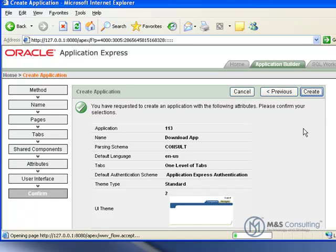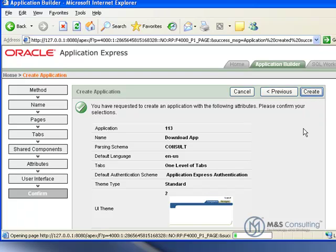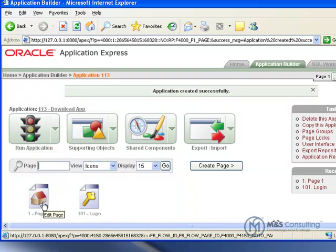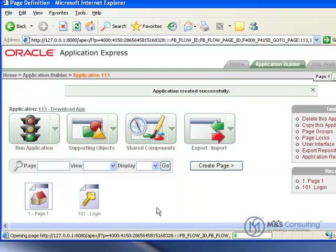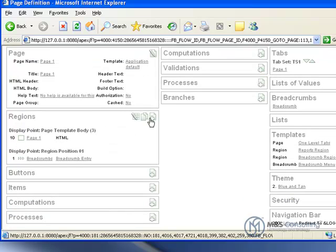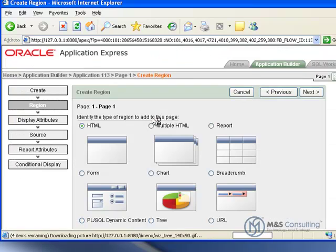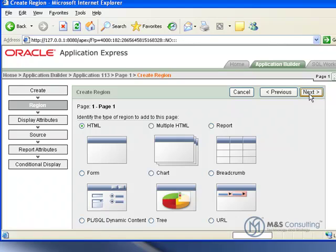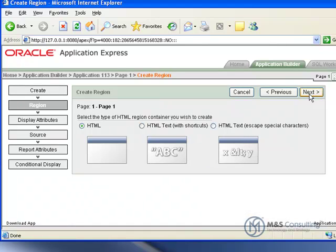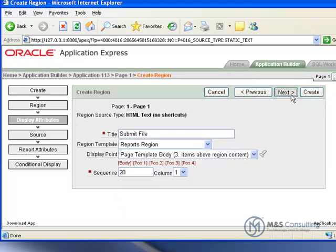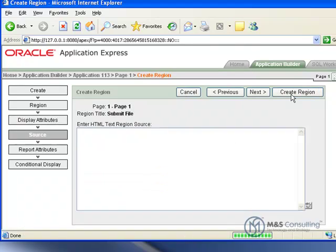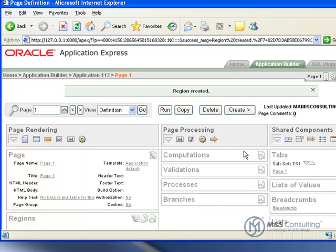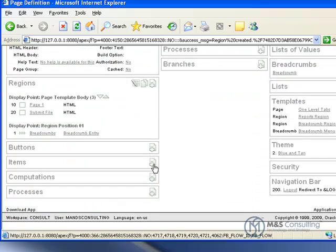Then we're going to go right into editing page one. We're going to click on page one, and we're going to create a region. It's going to be an HTML region with an HTML container. We're going to call it Submit File. I'm getting ahead of myself. I'm going to go Next, and source is okay as is. We're going to click Create Region, and it goes ahead and creates that region.